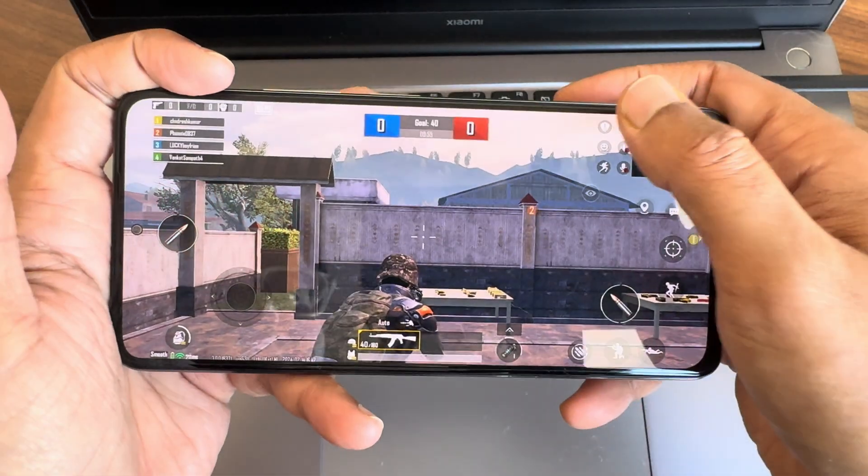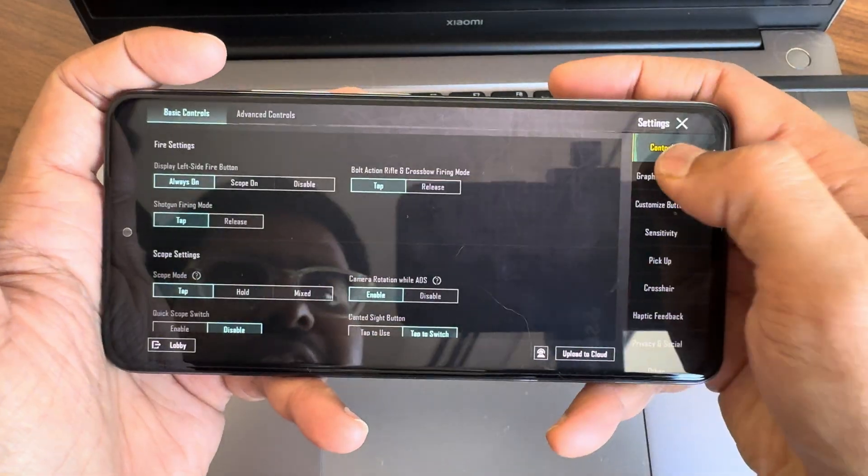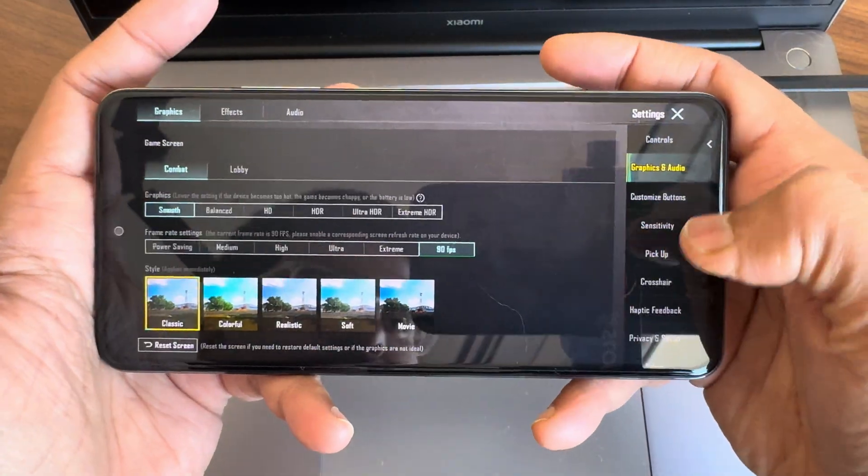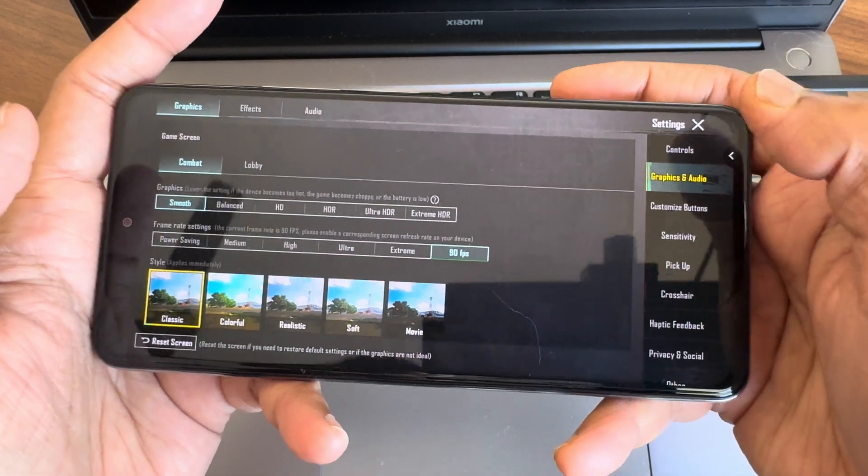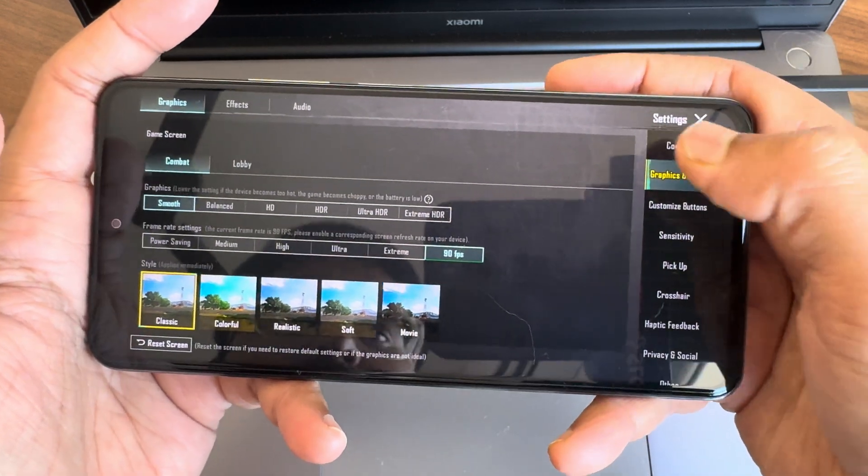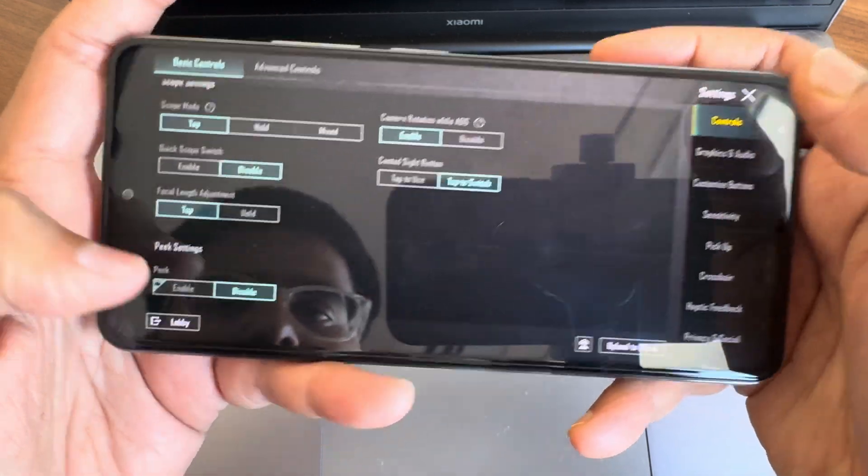Coming to BGMI, definitely you get that high FPS count up to 90 FPS. That's really good in my opinion.